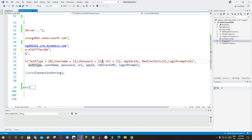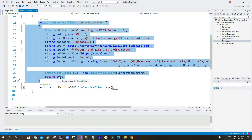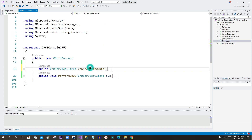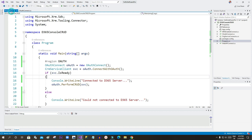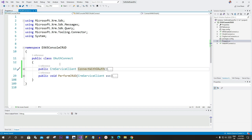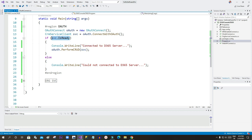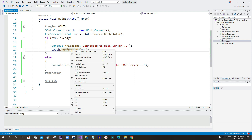I am building the final connection string by combining auth type, username, password, URL, App ID, redirect URI, and login prompt using string interpolation. I create a CrmServiceClient object, pass the connection string, and return it. Back in Program.cs, I create an object of OAuthConnect, call the ConnectWithOAuth method to get the CrmServiceClient, and check whether the sbc.IsReady property is true — if true, the connection is successful.